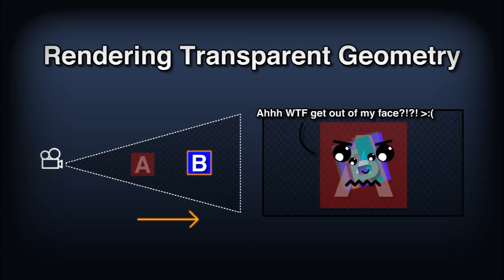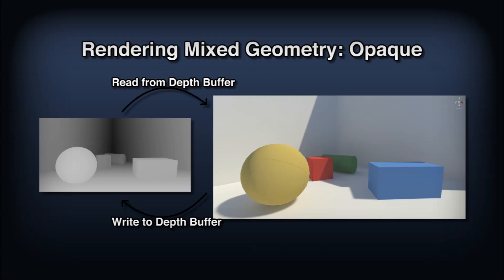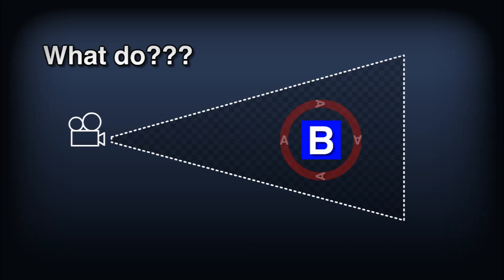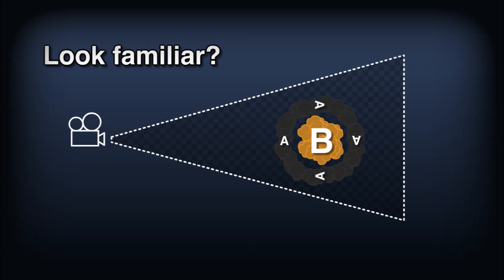Then we would go to draw object B. If A wrote to the depth buffer, B might decide it shouldn't draw at all, but otherwise, we just don't know how to draw B correctly. The typical approach is to draw all opaque geometry in the scene, with writing to the depth buffer enabled. Then draw the alpha blended stuff, reading from the depth buffer, but never writing to it. When we draw the alpha stuff, we just sort the objects by their distance to the camera and hope for the best. But even this causes issues. For example, what if A completely encapsulates B? Now there's just no way to sort this correctly.